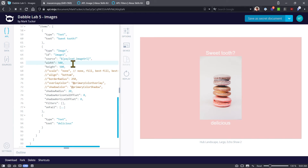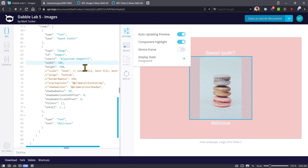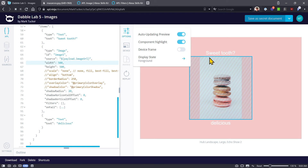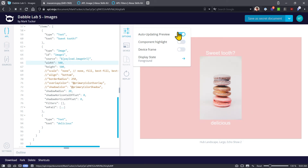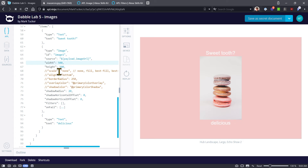The first thing to know about the image component is that you have to specify a width and a height. In this case we're defining that as 500 DP — display independent pixels. Under options, with component highlight turned on, you can see the image component is actually a square. But the image, since it's a rectangle in portrait mode, is fitting inside there with some extra space on the sides, letting the background pink color show through.